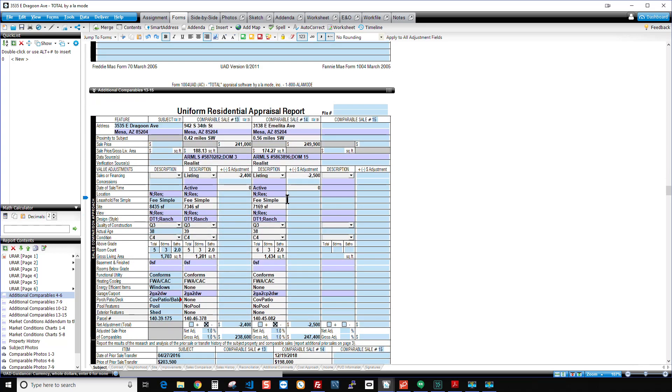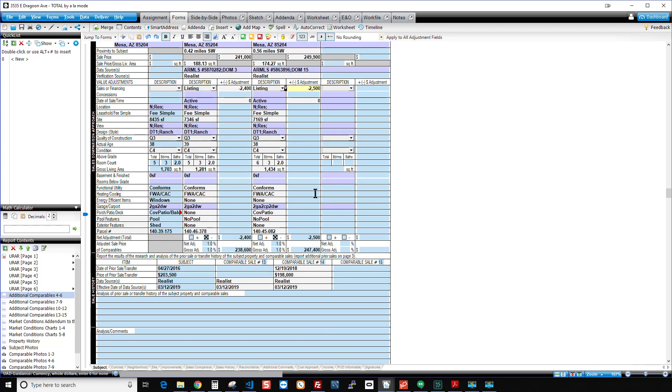And then comps 14 and 15 are active listings. Same thing. No date of sale adjustments because they're not closed. But we do have the price ratio adjustment. And that's all put in there.